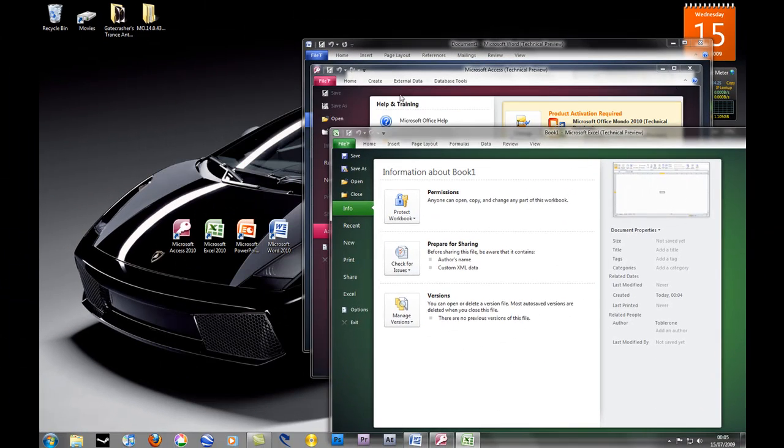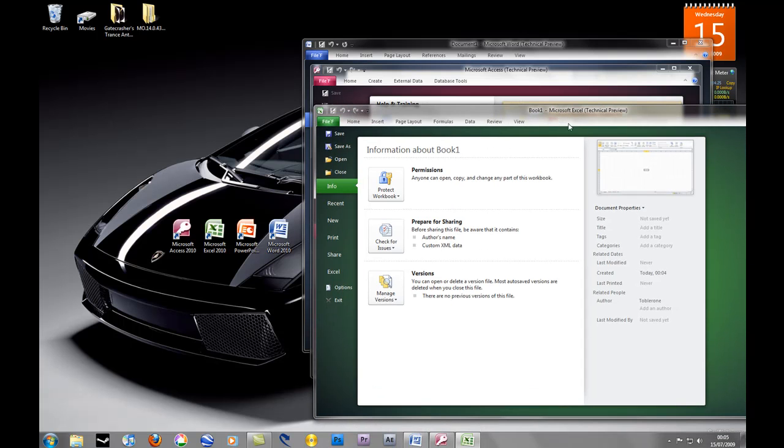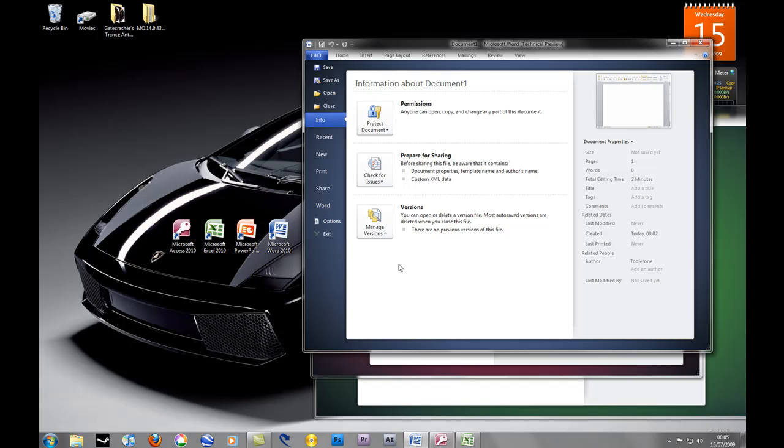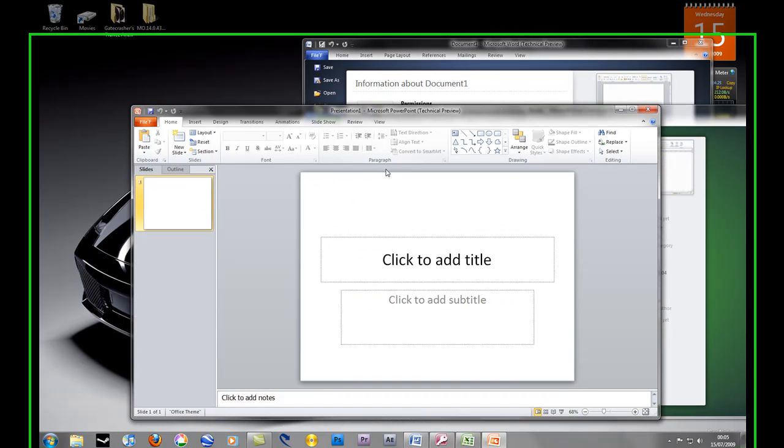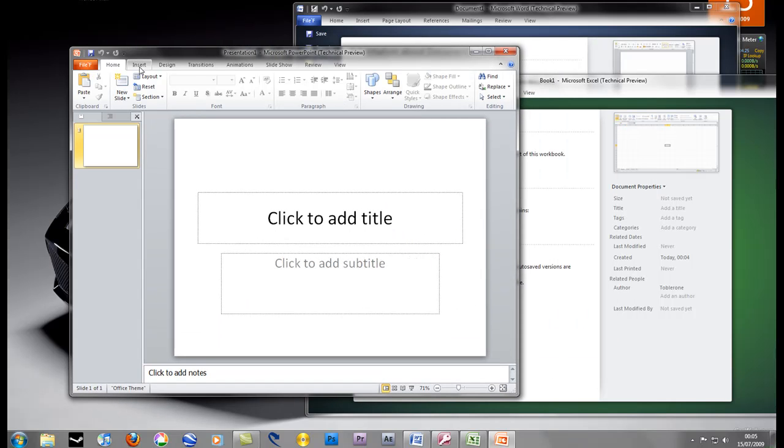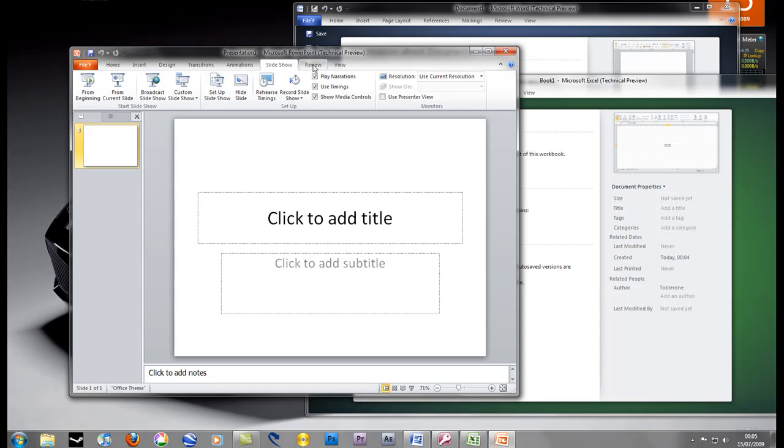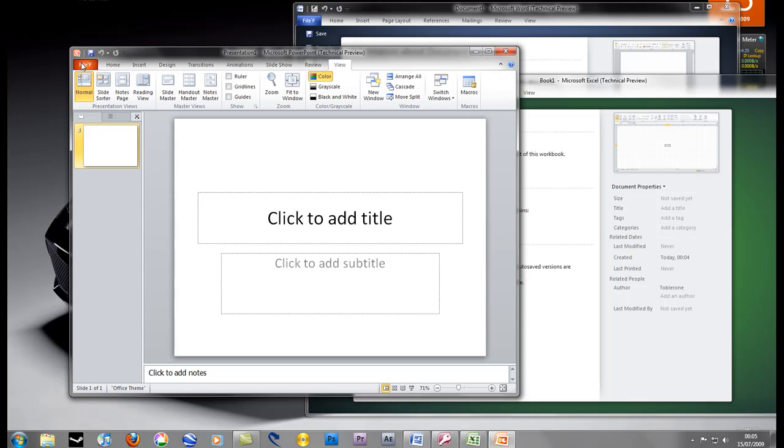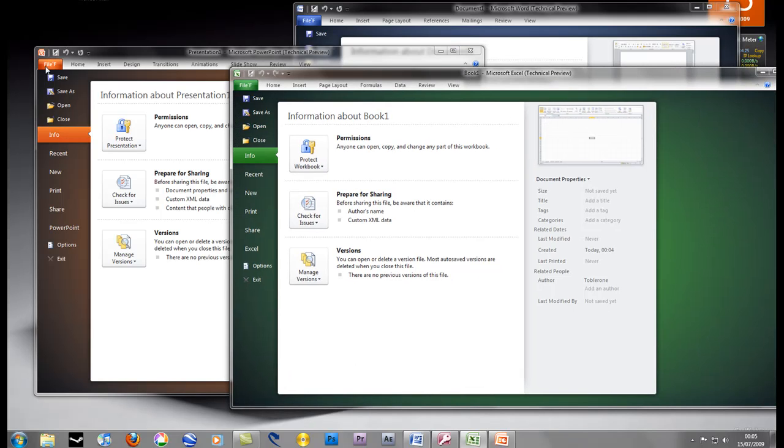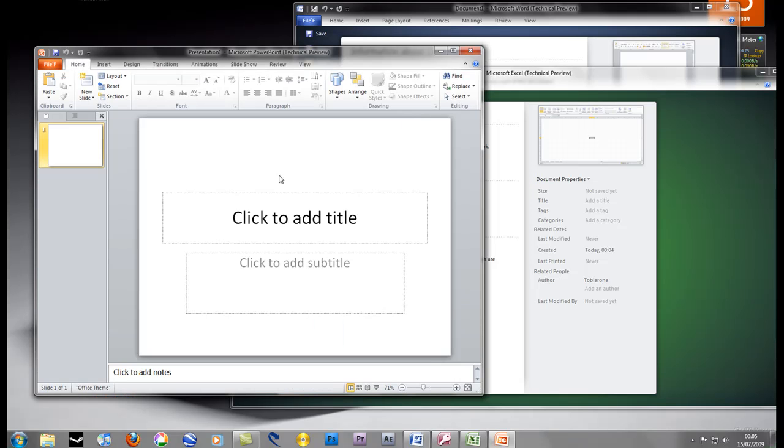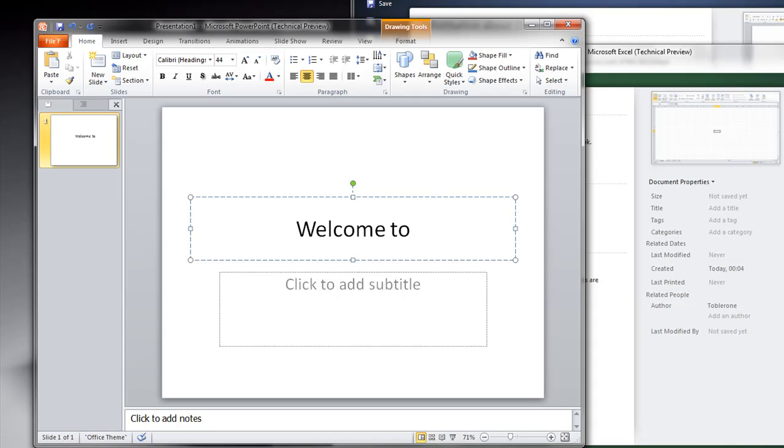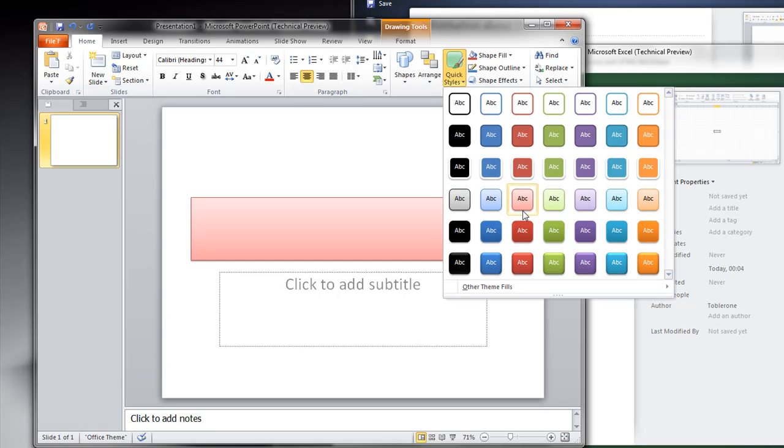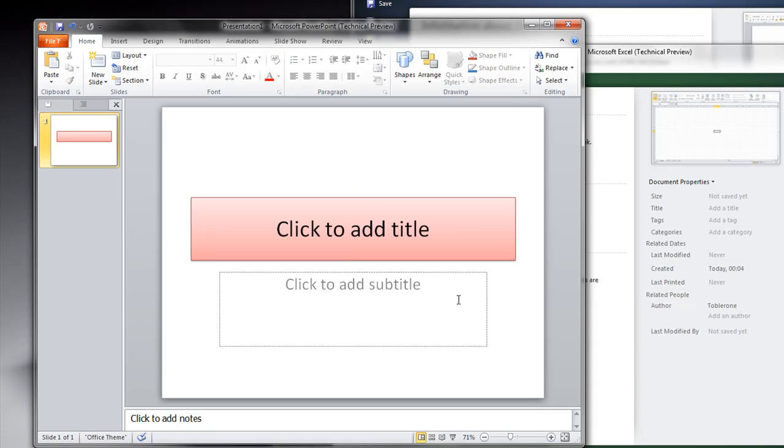And finally let's have a look at PowerPoint. Again, very quick, tab based design. Very similar to 2007 so there's nothing new there. And again you have this File tab which looks very nice, very simple to use. You have styles there, you can quickly make some nice presentations.